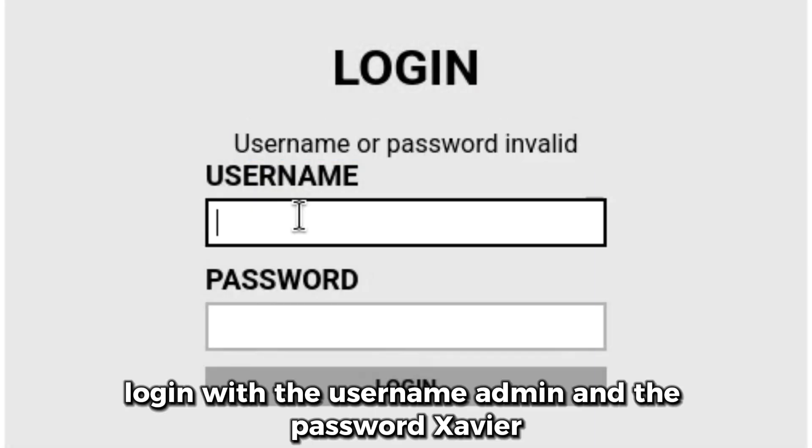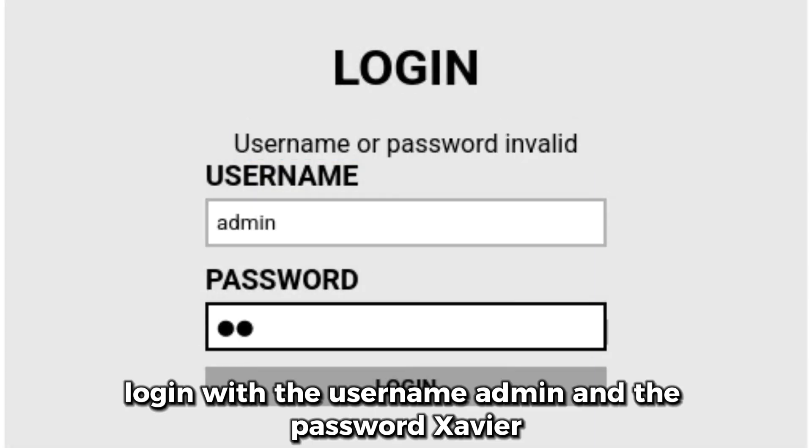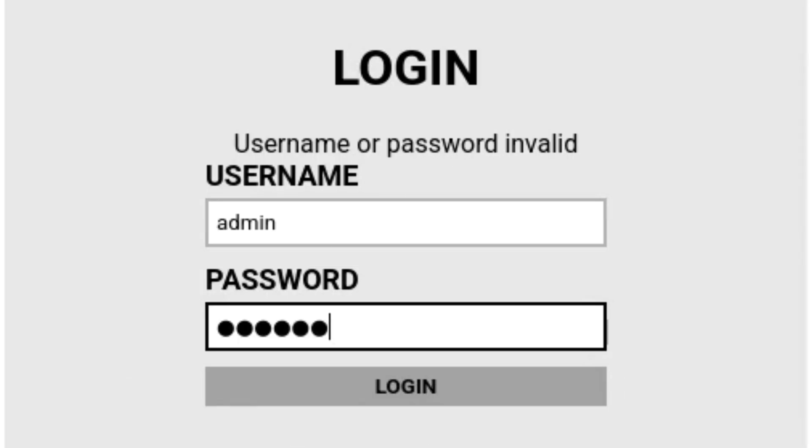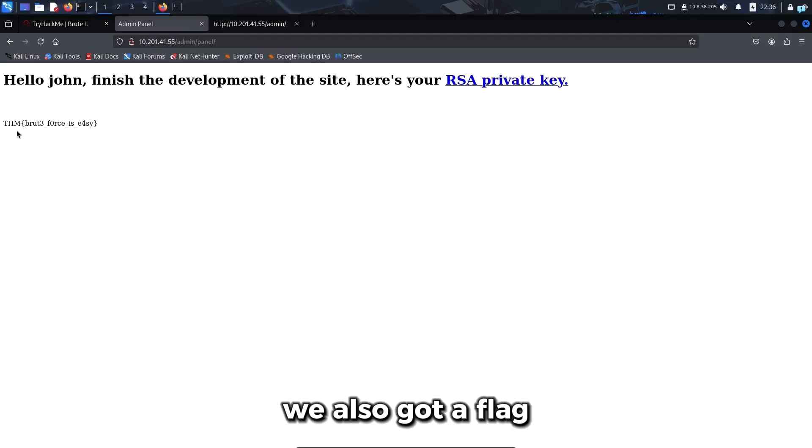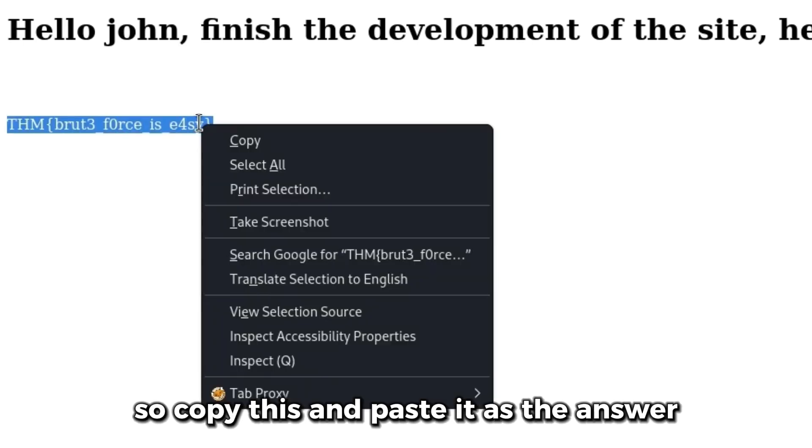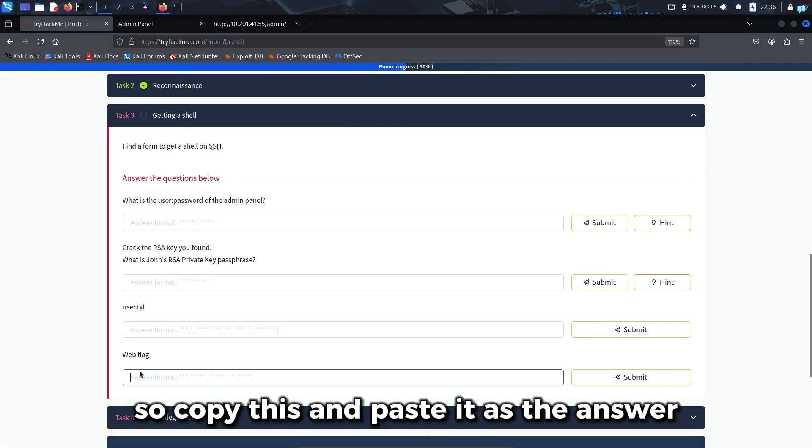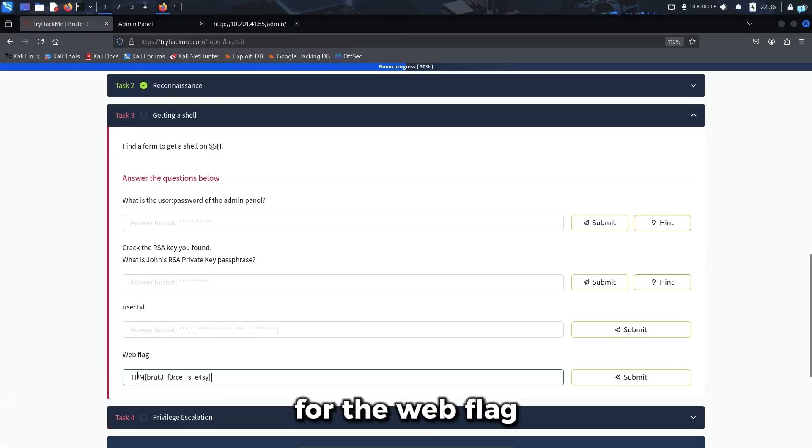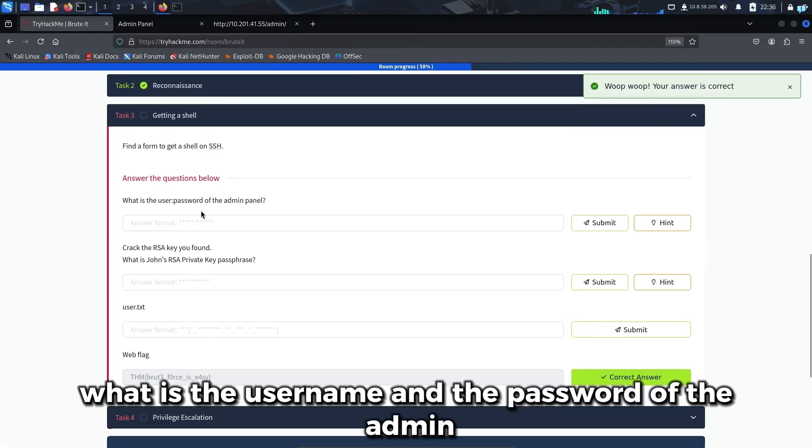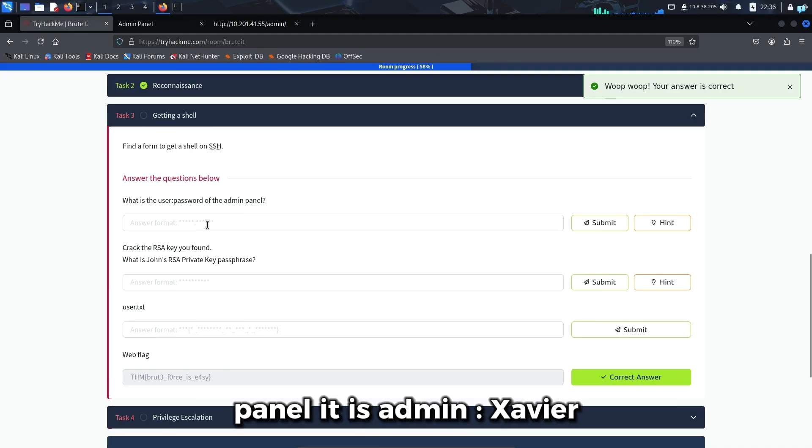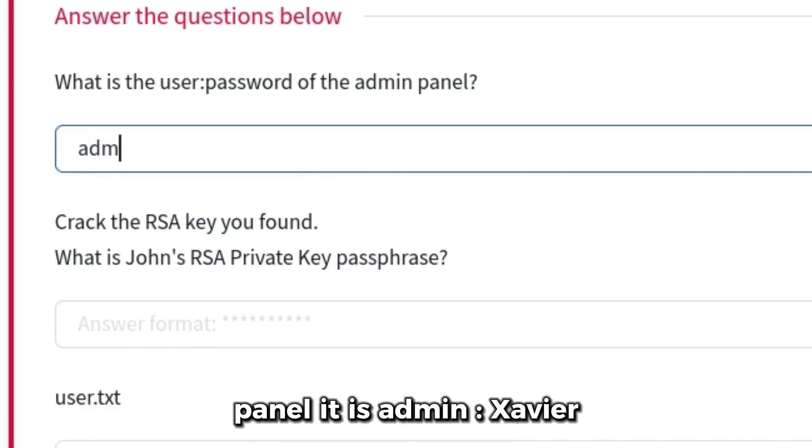Log in with the username admin and the password Xavier. We could log in successfully and got a flag. I'll copy this and paste it as the answer for the web flag. The username and password of the admin panel is admin:Xavier.